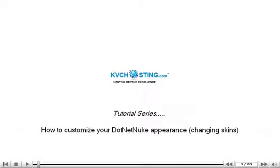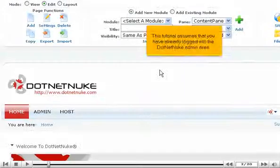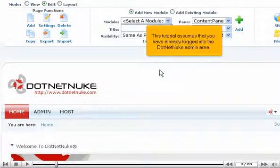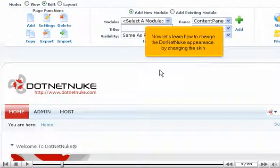How to Customize your .NET Nuke Appearance: Changing Skins. This tutorial assumes that you have already logged in to the .NET Nuke Admin area. Now let's learn how to change the .NET Nuke appearance by changing the skin.